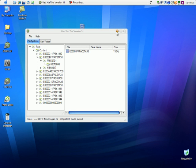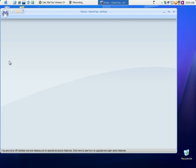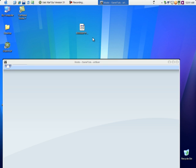Now close USB XDAF and open up Modio. Now that Modio has opened up, you want to open your profile — just drag it into Modio, it's the fastest way to load it up.